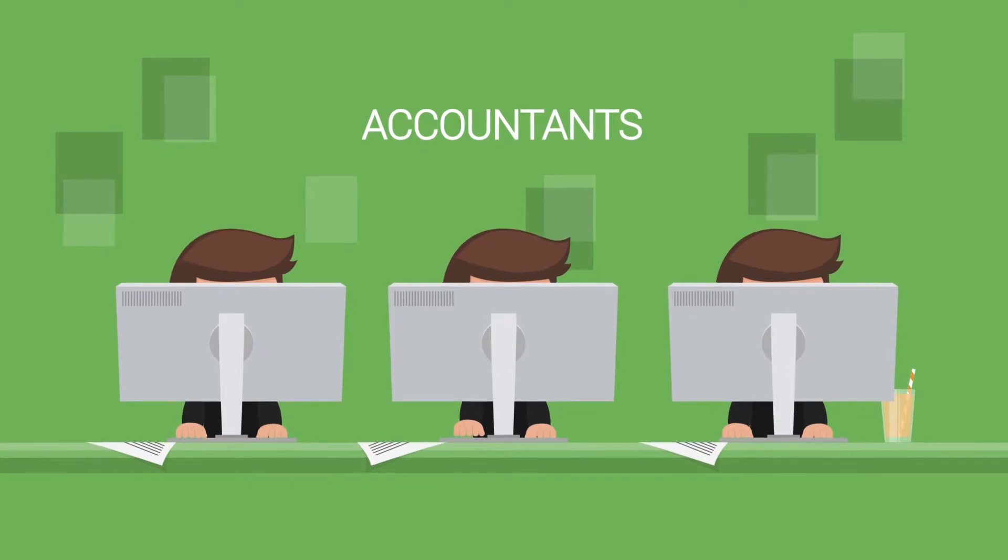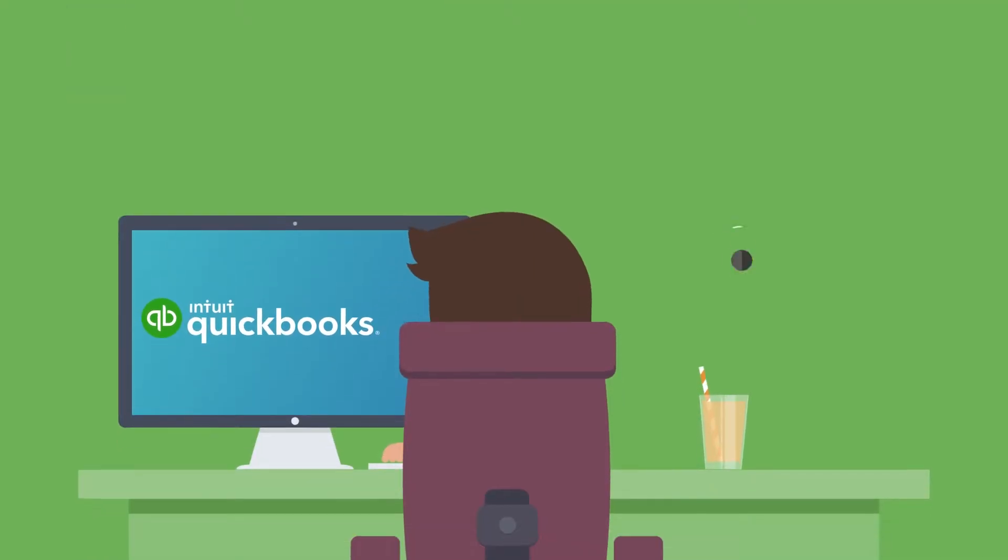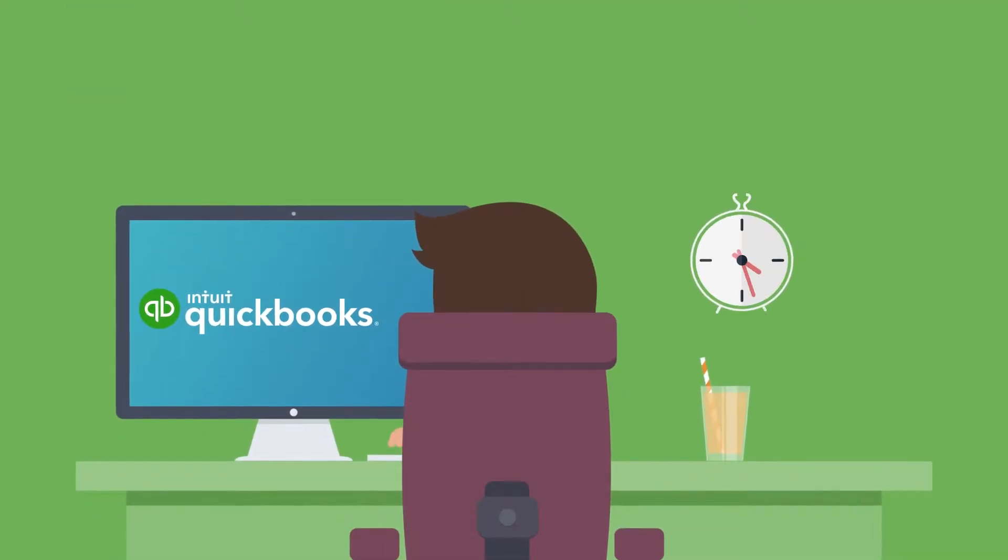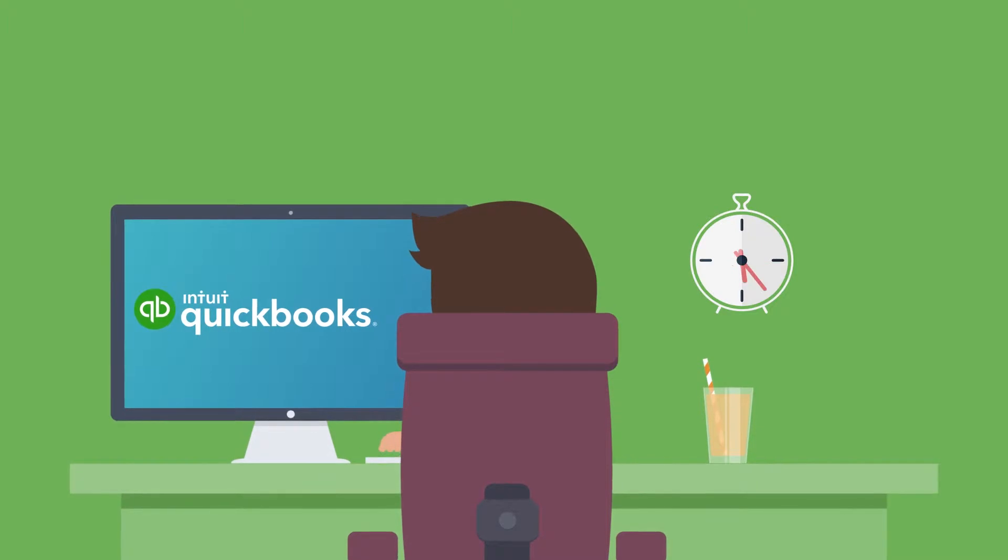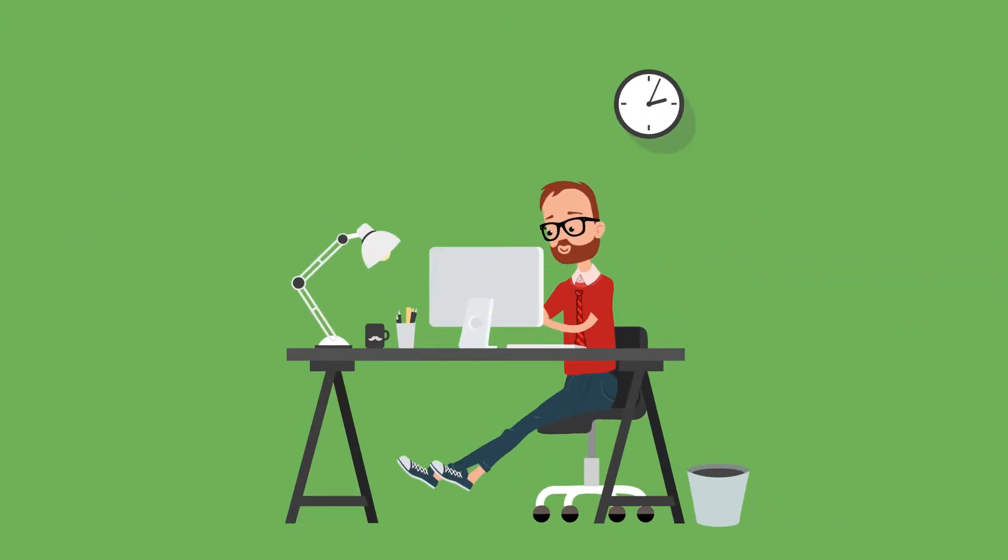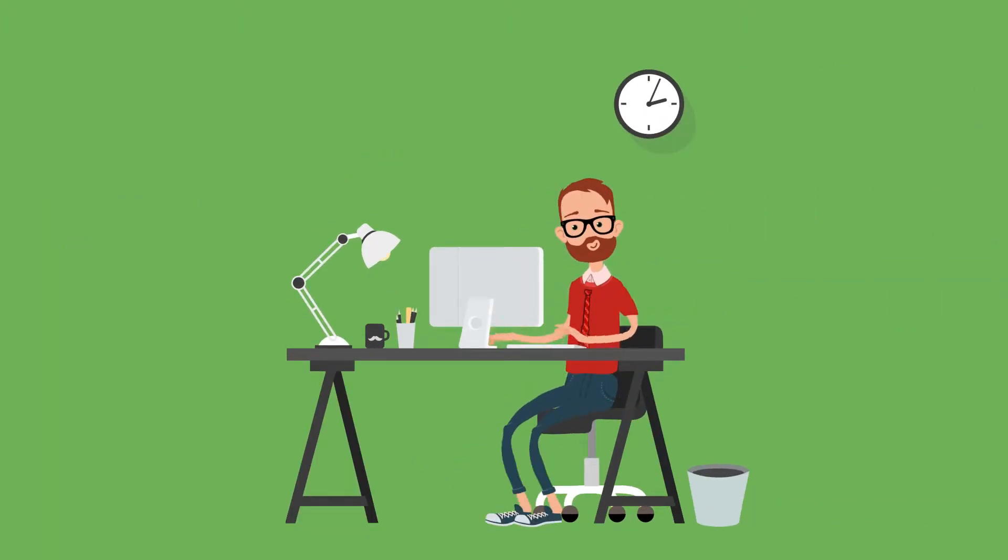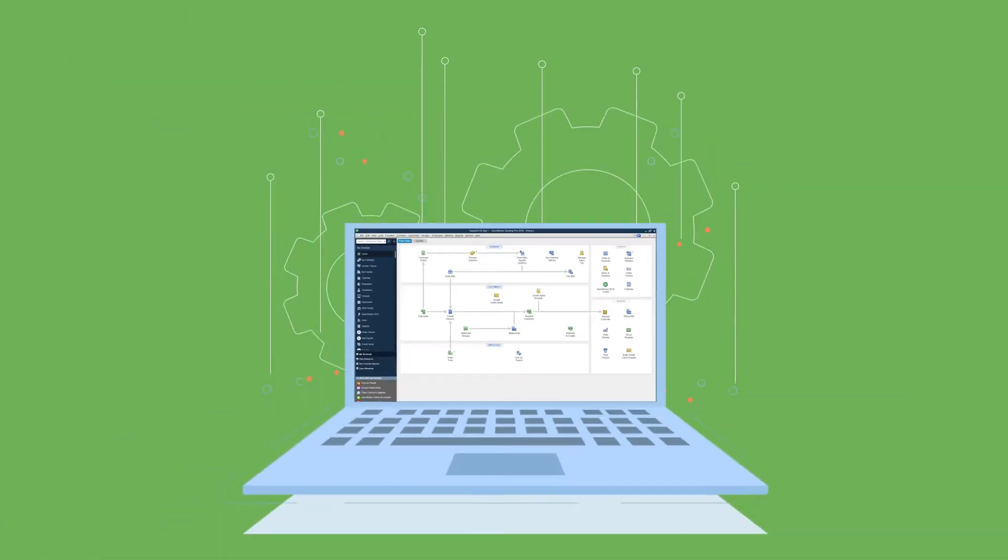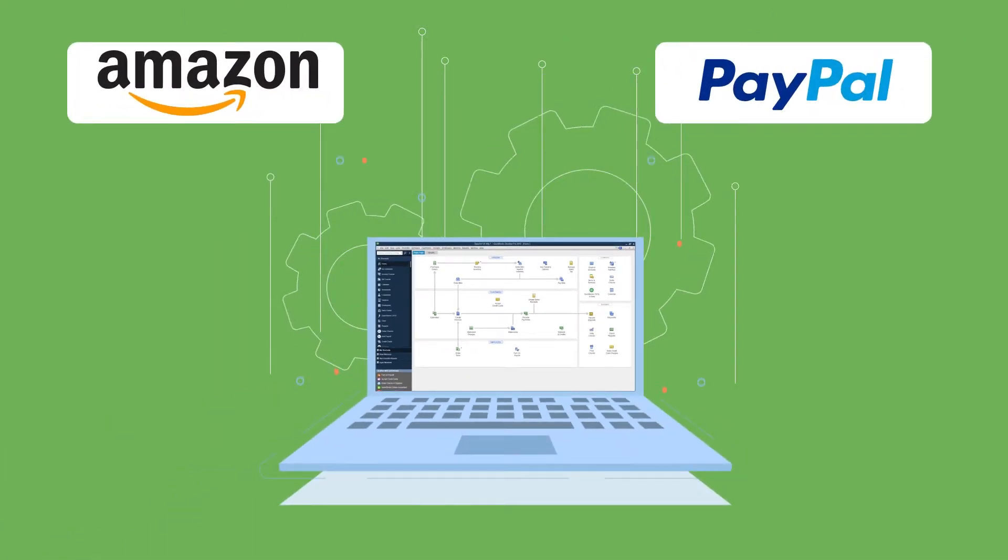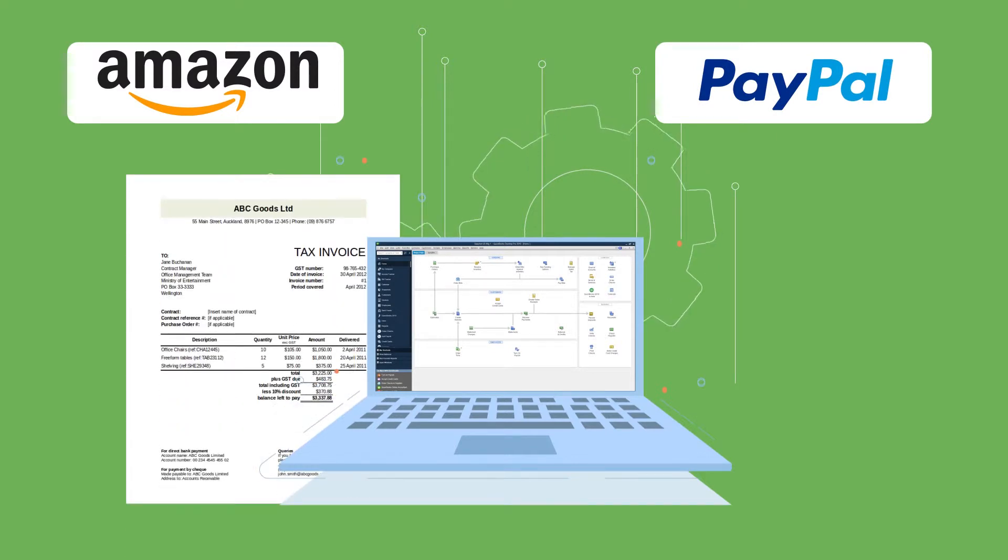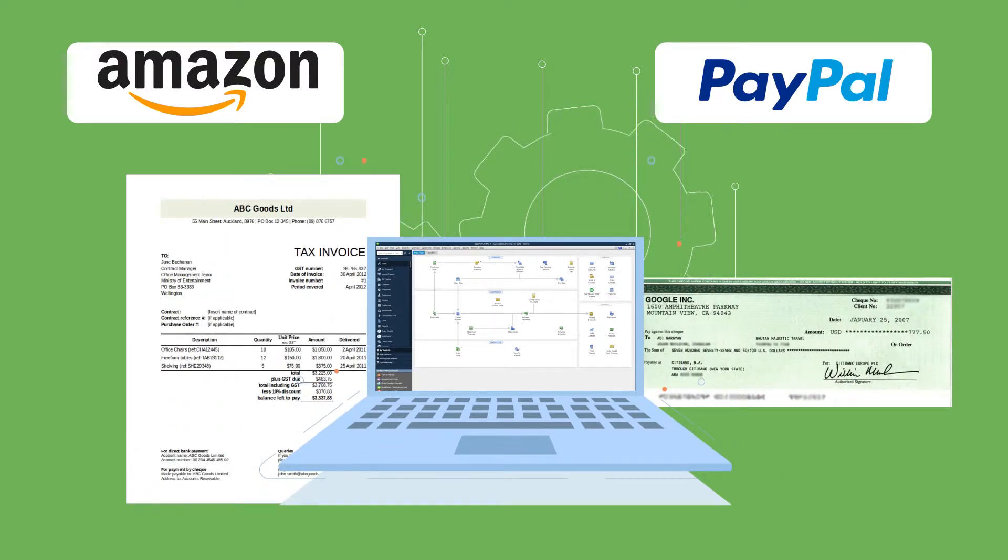Accountants are left spending countless hours every week feeding transaction data manually. The job becomes especially difficult for self-employed entrepreneurs who end up wasting most of their time entering transaction data from Amazon, PayPal, bank, invoices, expenses, and checks into painfully long journals.